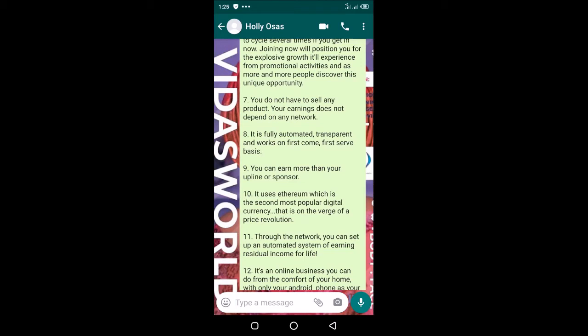It's fully automated—you don't do anything to control it. You just get into the system and the system works on its own. It's also transparent. You can verify the transactions on Etherscan.